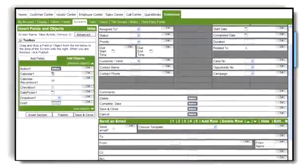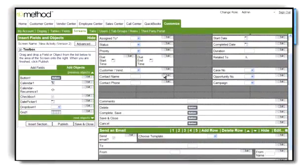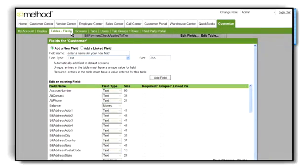Need more? With Method's drag-and-drop customization, you can create and modify screens, fields, and reports, allowing you to tailor it into your own perfect solution.